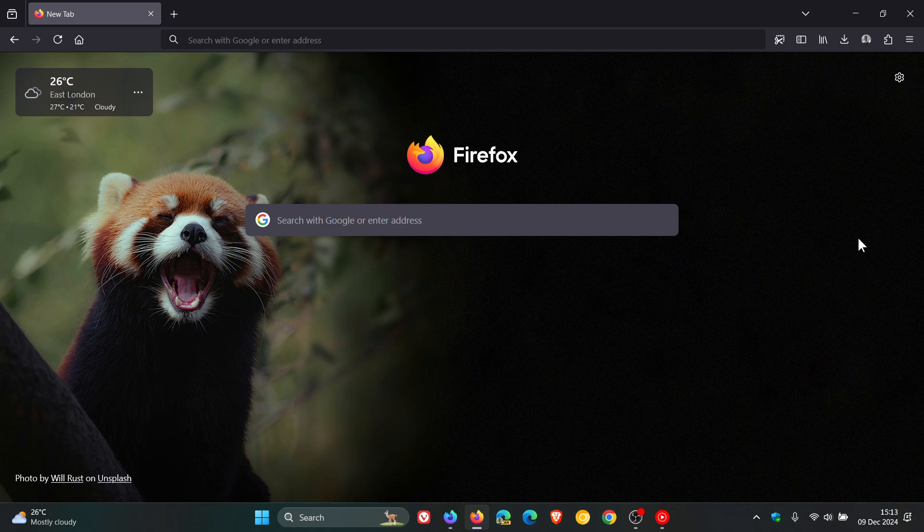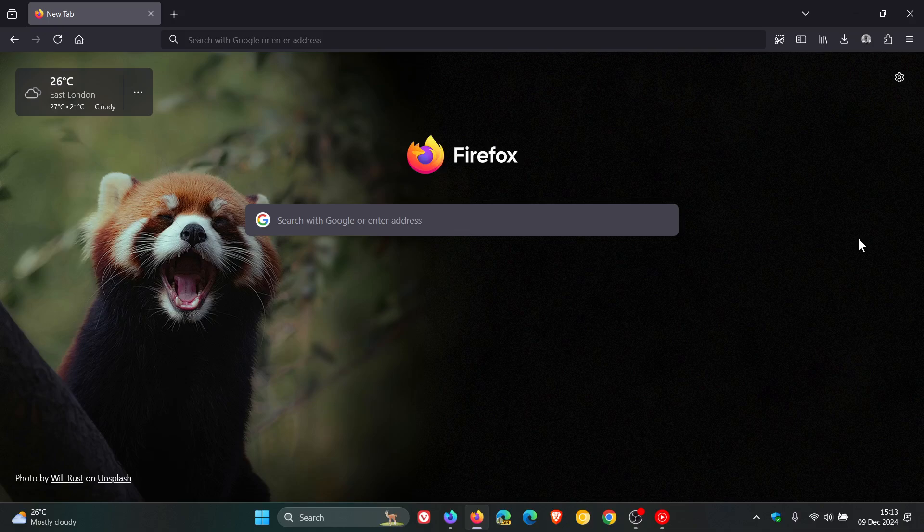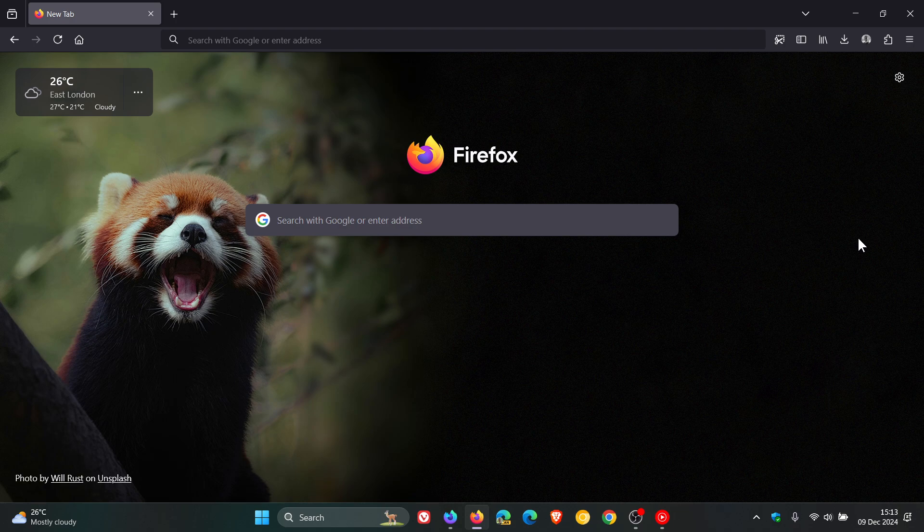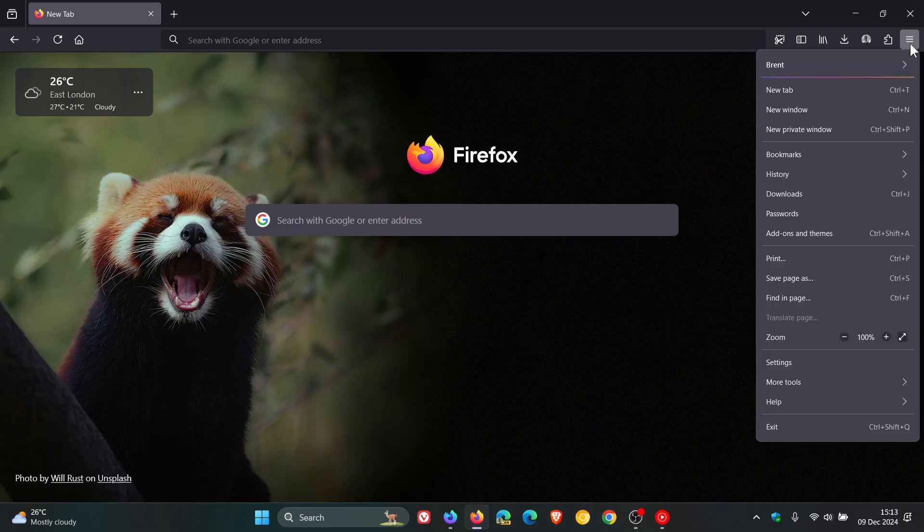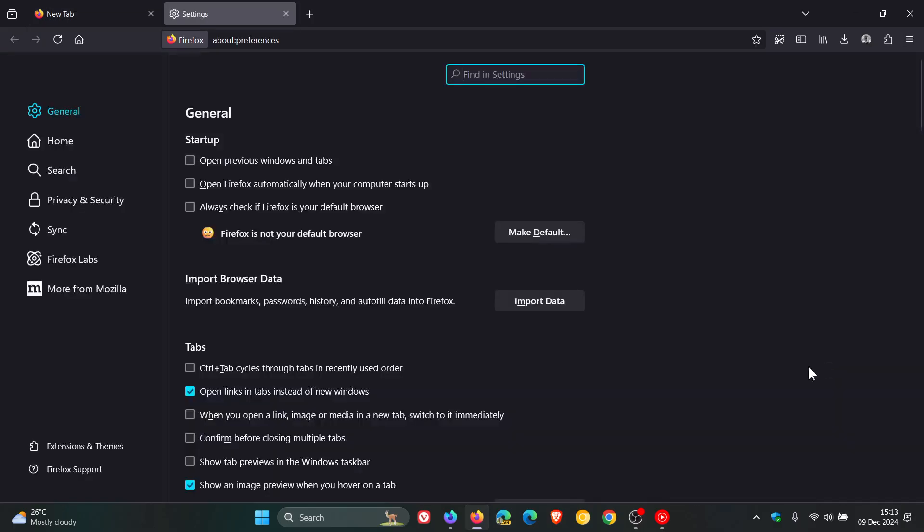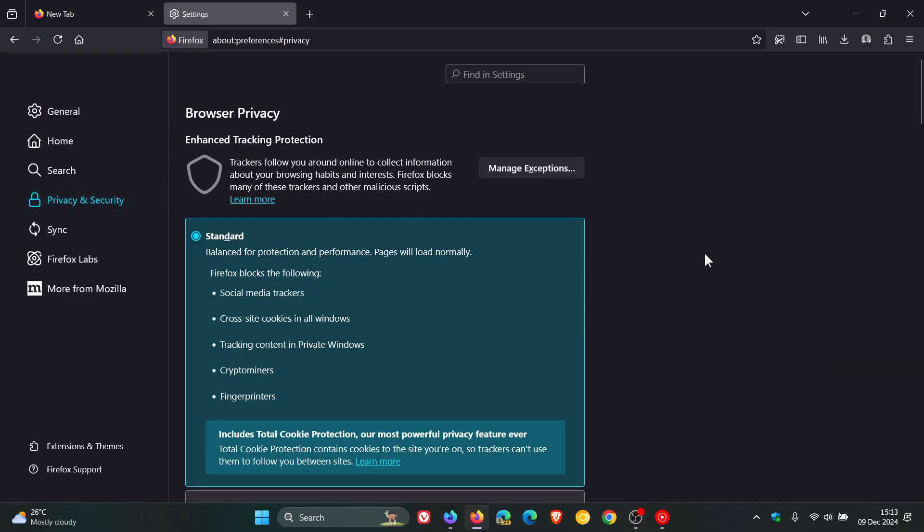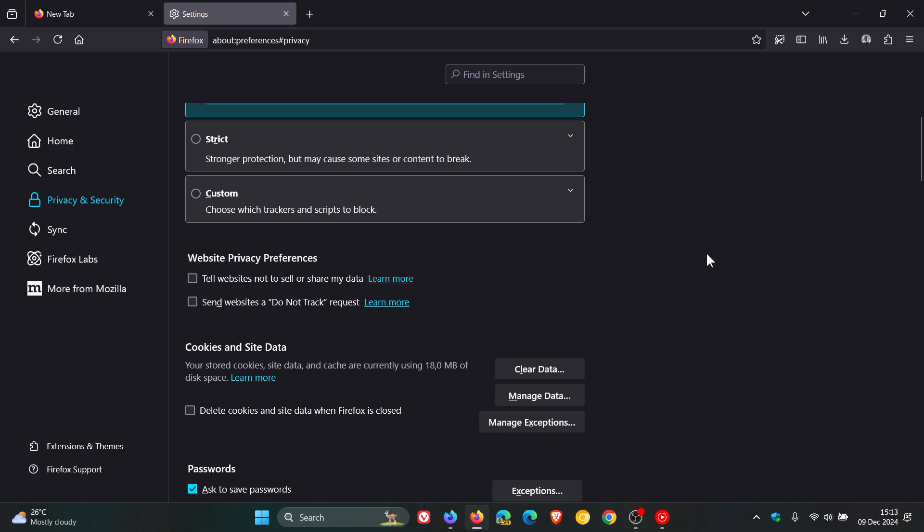And that video will be linked down below and in the end screen. And my reason for mentioning that is because it's tied into what we're going to talk about today. Now, currently in the stable version of Firefox, which is sitting on version 133, if we head to our settings, privacy and security, this is where you'll find send websites a do not track request. So that's the setting I'm talking about.